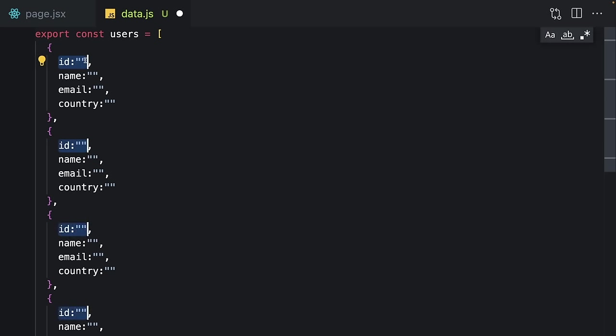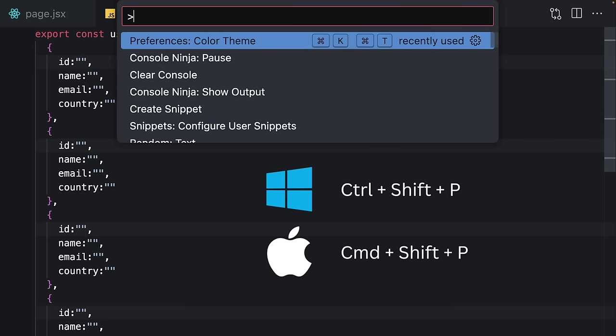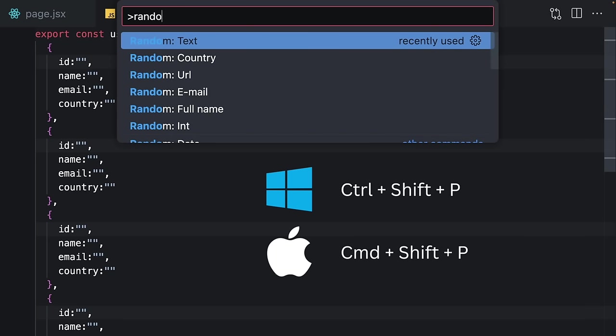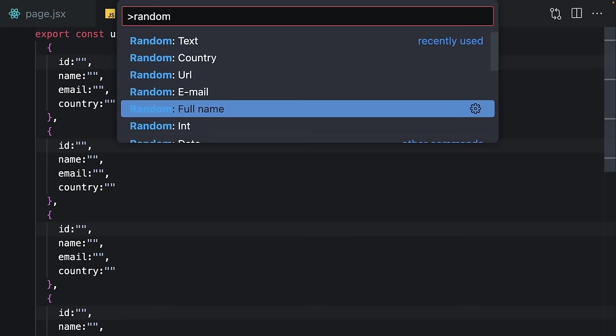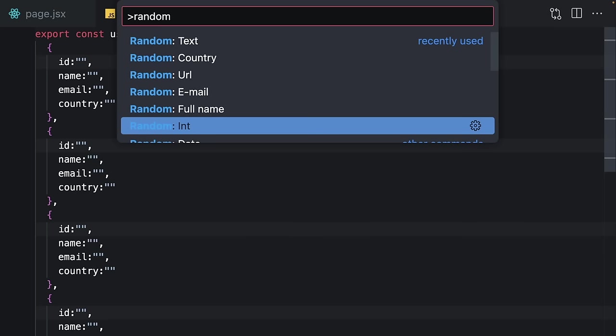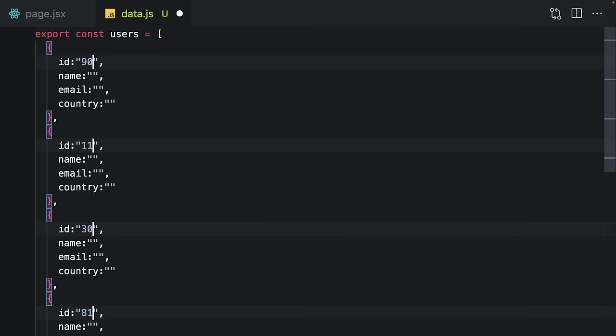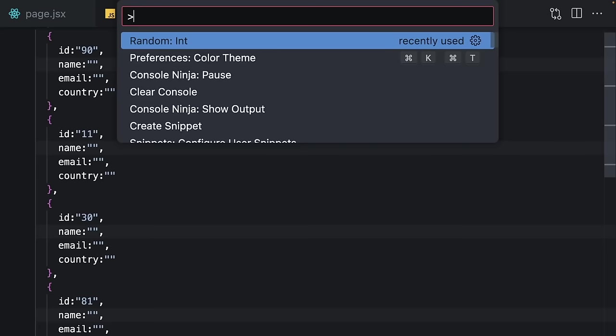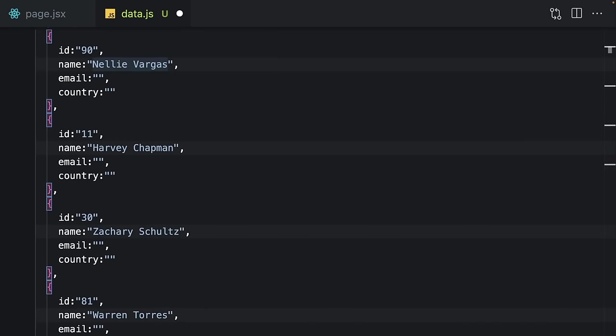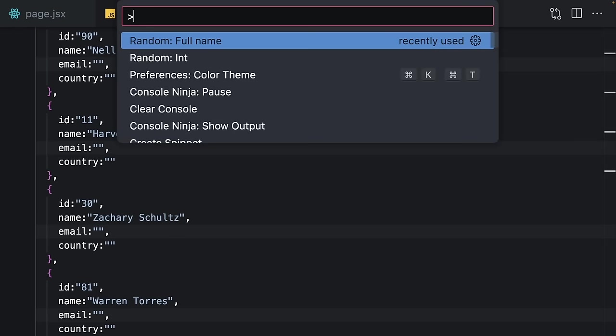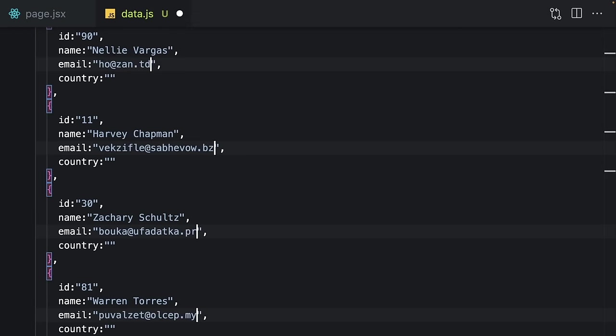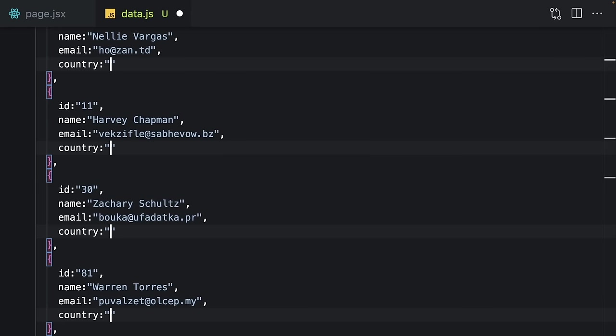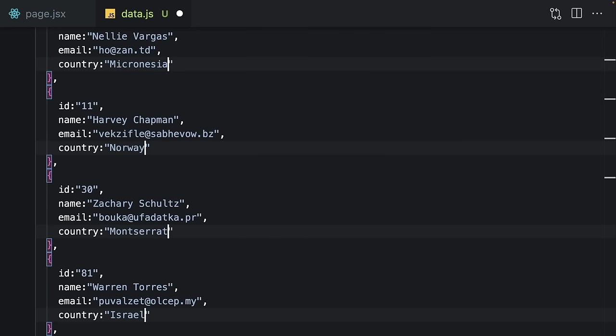Just select your items, open up the command palette, write here 'random' and choose any item you want. You want to create random number, name, email, and country—and your data is ready.